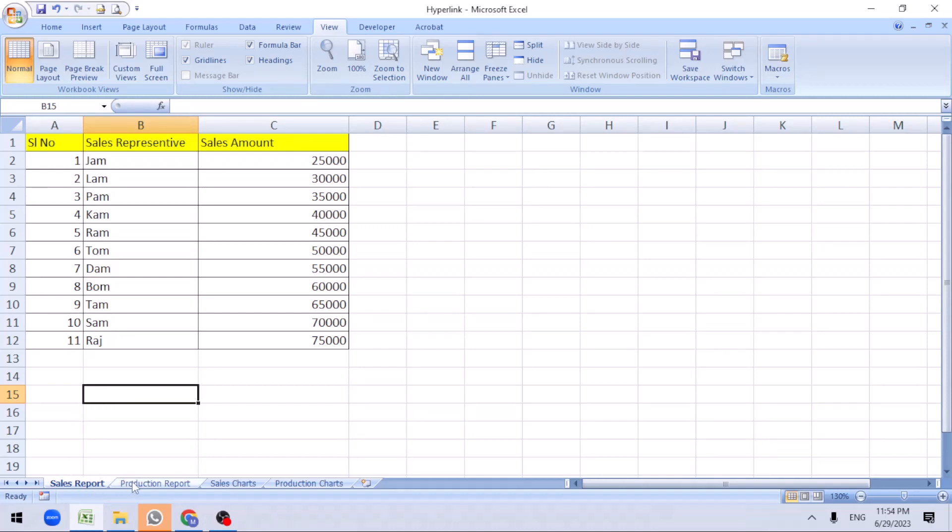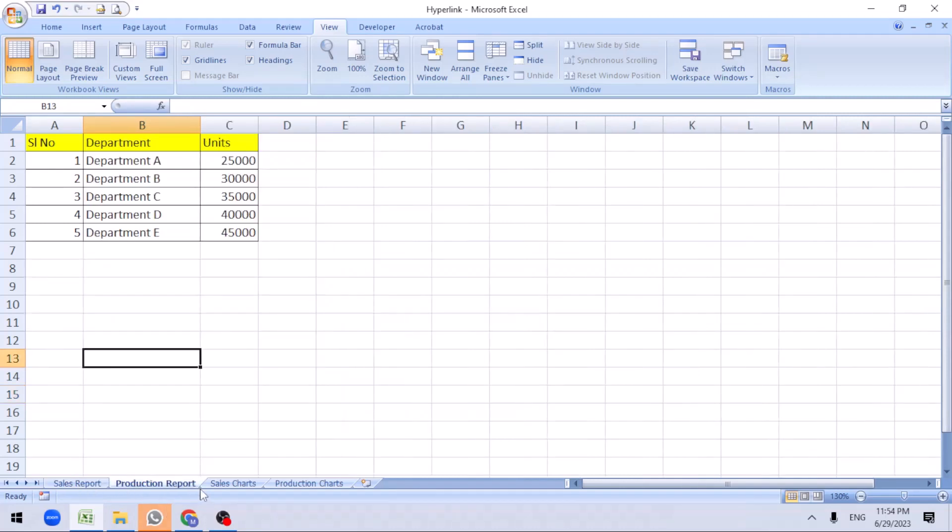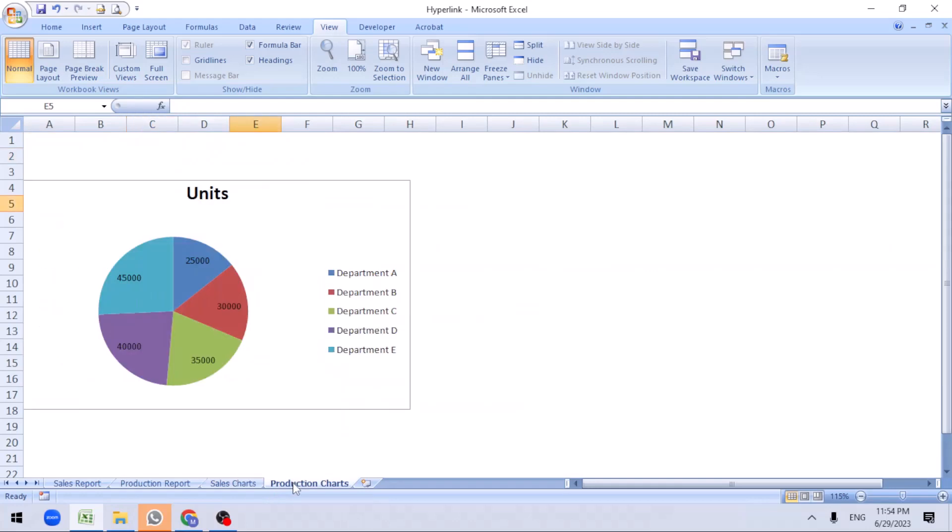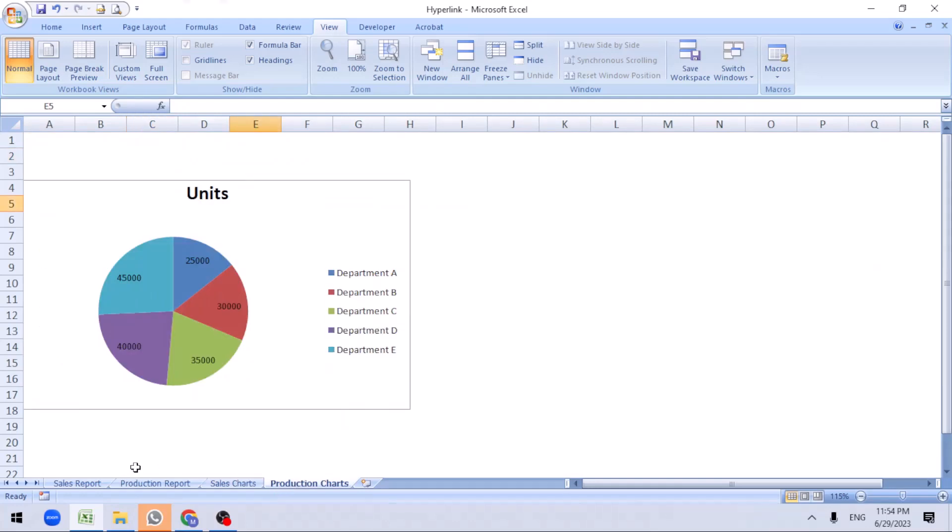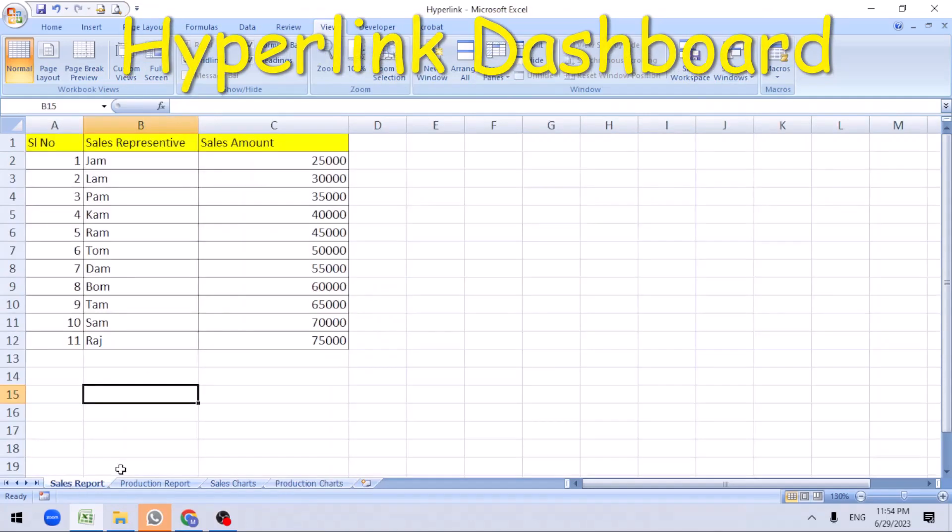I have a sales report here, a production report, sales chart and production chart. Let's create a hyperlink dashboard.